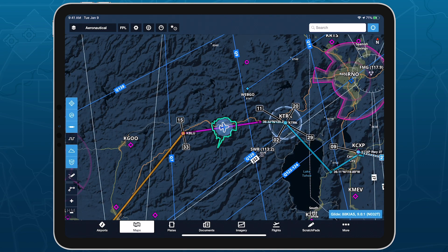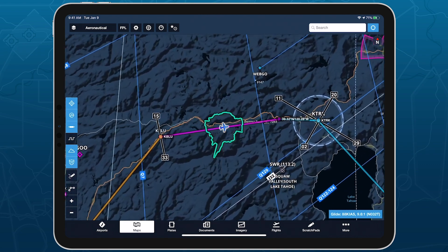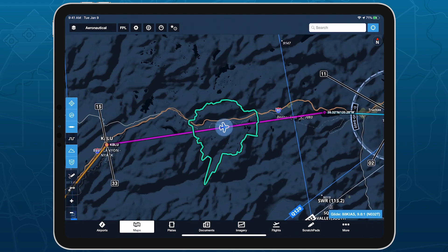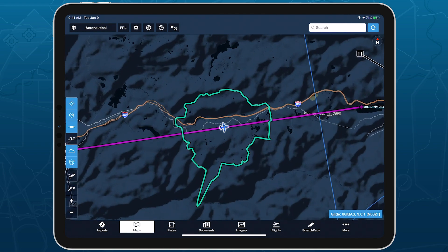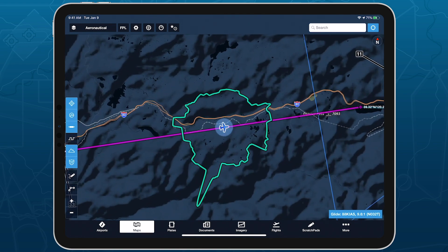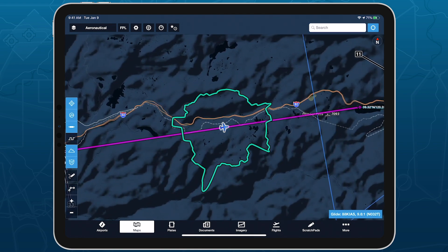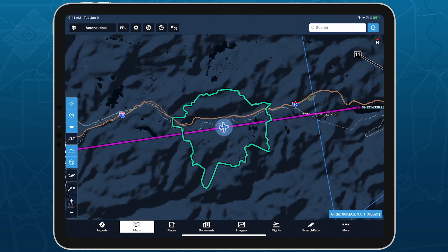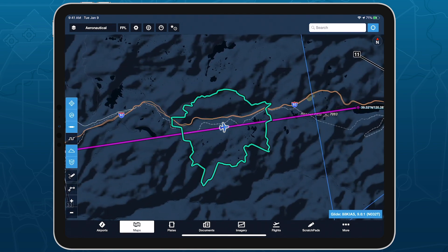Detailed information contained in ForeFlight's high-resolution basemap makes it a powerful tool for VFR flight planning and in-flight reference.